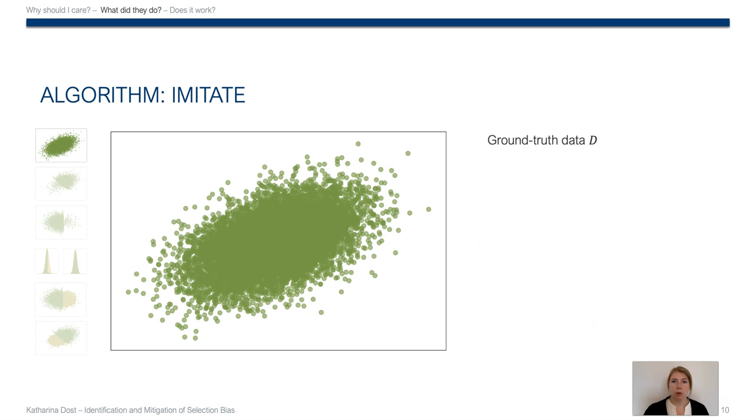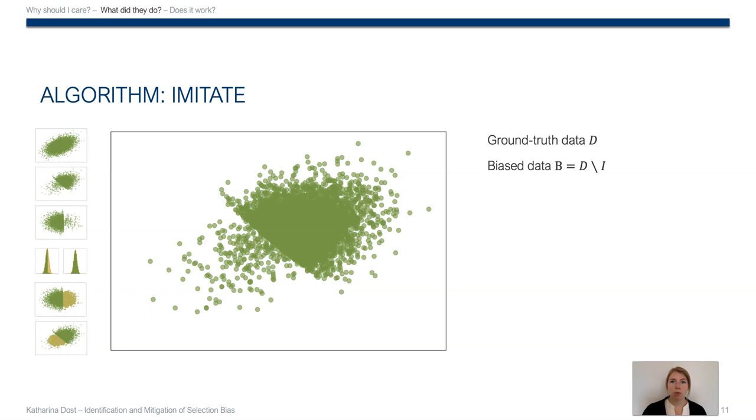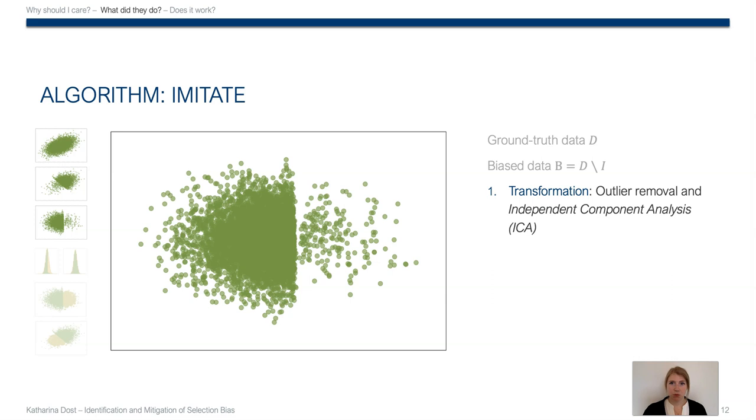Let's talk about IMUTATE in more detail. So we assume there is a ground truth data set D which we would like to reconstruct, but only a biased subset B is available. We feed that and only that class-wise into IMUTATE. The first step is then to transform the data using outlier removal and independent component analysis into a different space in which the least Gaussian components are the axes, such that it becomes more obvious where we need to generate data.